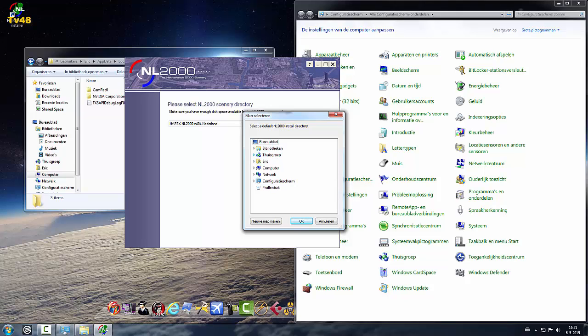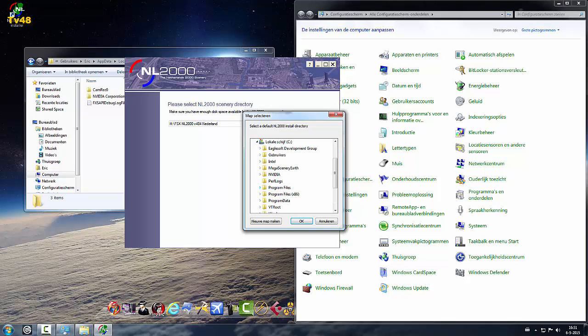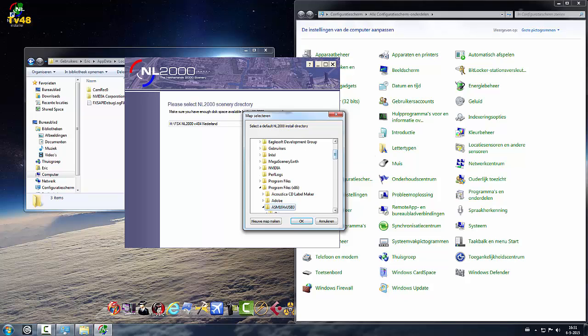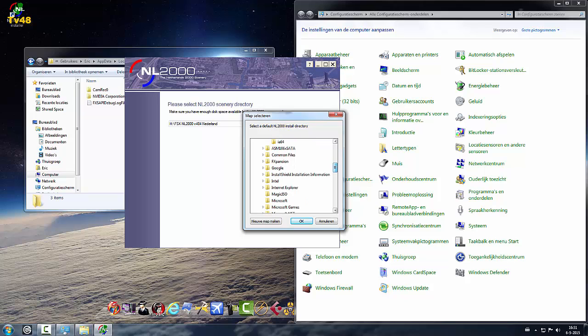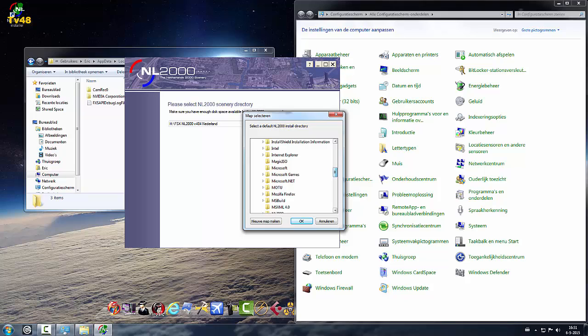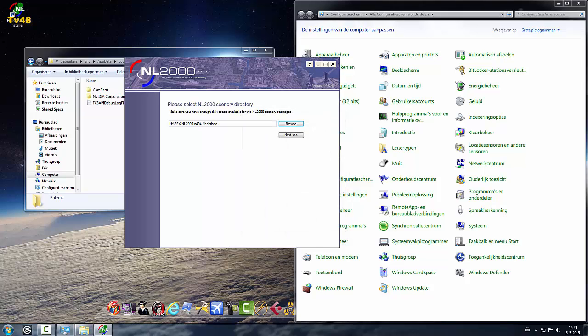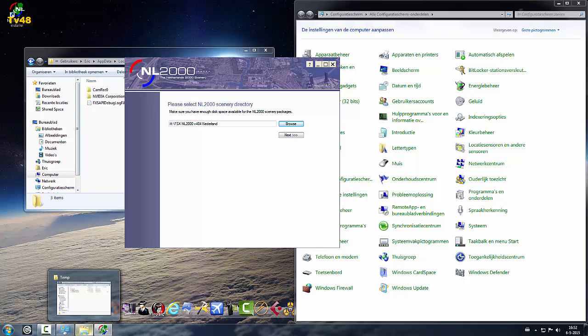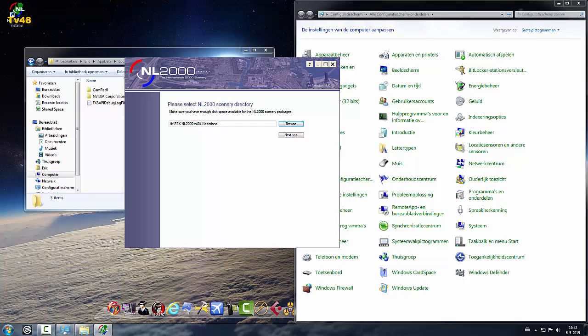So where is the NL2000 file? Computer, program files, program files x86. I'm not talking about this, I'm talking about the install file. Where is the folder where you found the installer? That's what I need. In downloads maybe, on the stick?